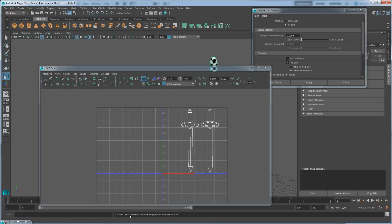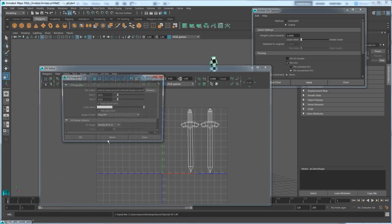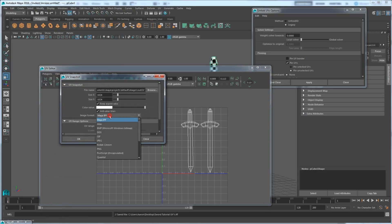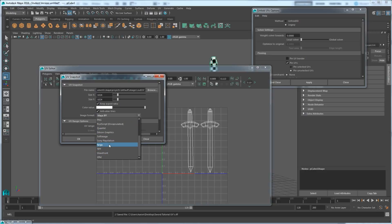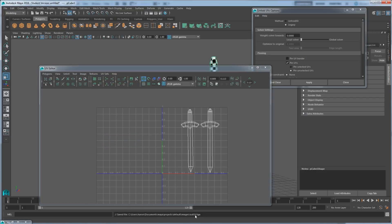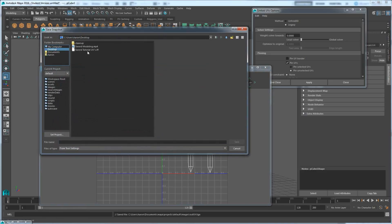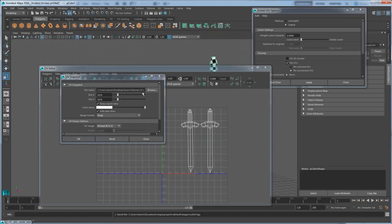That should have saved a file on the desktop. I saved it as an IFF format, which I'd rather not — so let me go back to UV Snapshot and change the format. You can pick a couple of different options. Targa is usually a common one that keeps full resolution. You could also try bitmaps or TIFFs, but I'm going to go with Targa. Browse, set this to desktop, name it 'swordUVs', set to Targa, and press OK. Now it's saved to the desktop as a TGA file.